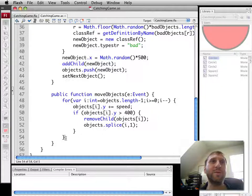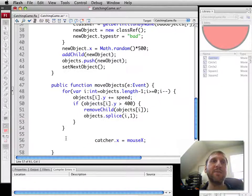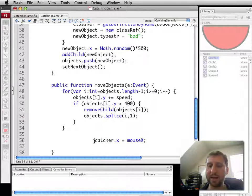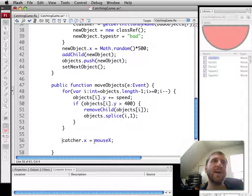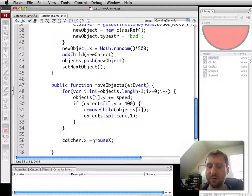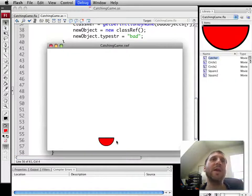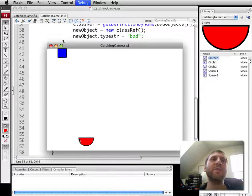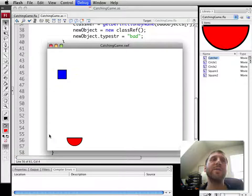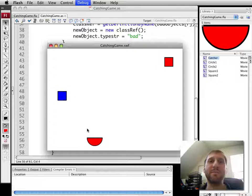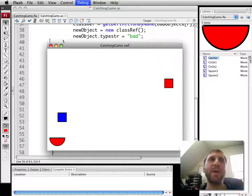So we're going to use that and move the catcher as well. And all we need to do that is add a simple Catcher X equals Mouse X. So I'll do one line, and now the catcher is moving along the bottom of the screen.